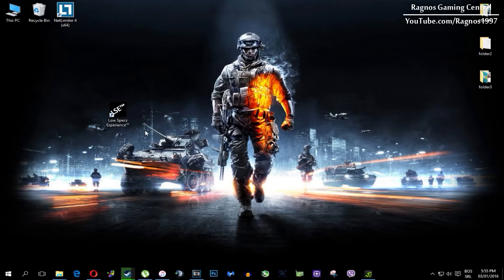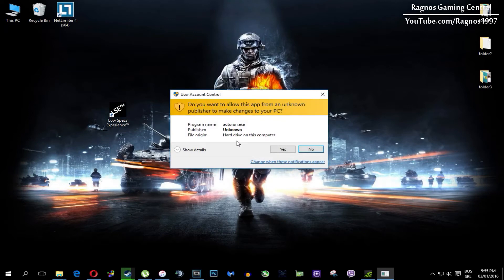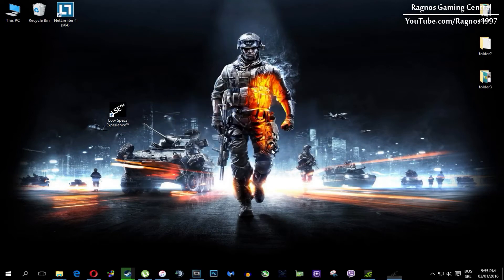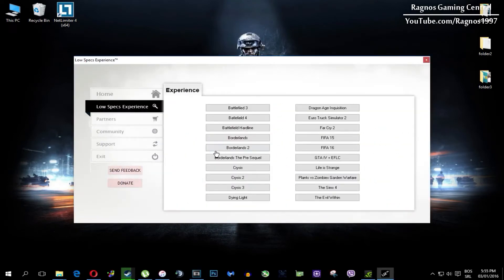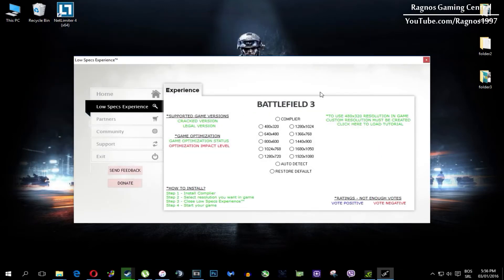After you install it you'll get a shortcut on your desktop. Make sure to right-click on it and run it as administrator. Once you open it, this screen should pop up. Click on Low Specs Experience, then select Battlefield 3 and this menu should load.